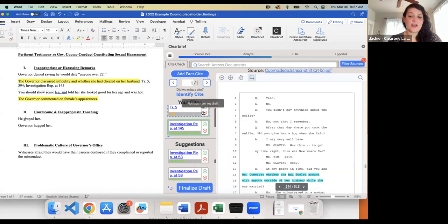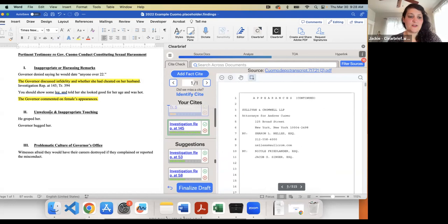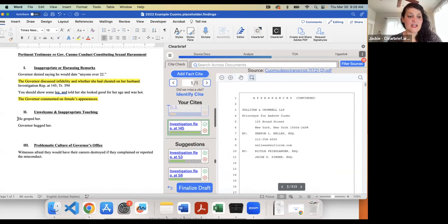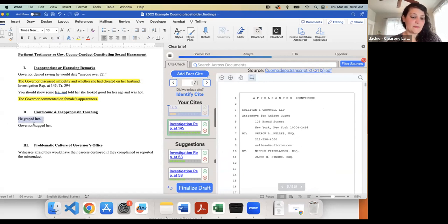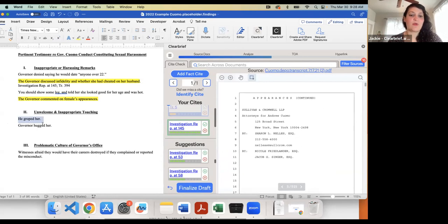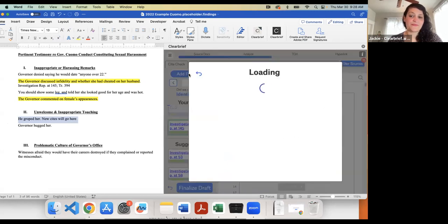So here's one that's actually from Cuomo's deposition where he was asked, 'Did you ask Ms. Camiso whether she had fooled around with anyone outside of her husband?' And so the AI is able to understand fooling around is similar to cheating and infidelity, even though it doesn't have those words on this page. So this is a great, the closest admission we have that he did talk about this. So I'm going to click here and insert that right into my document.